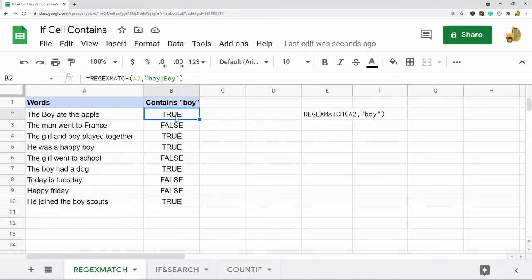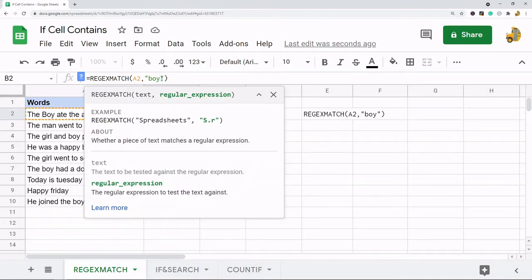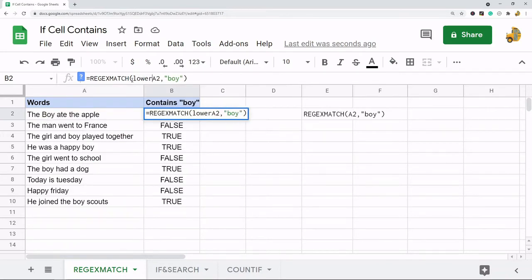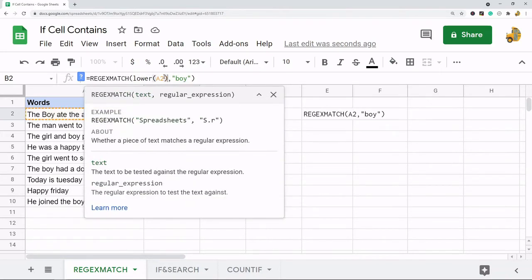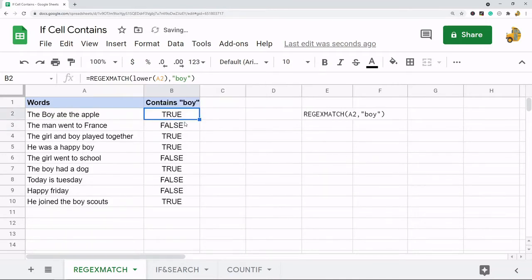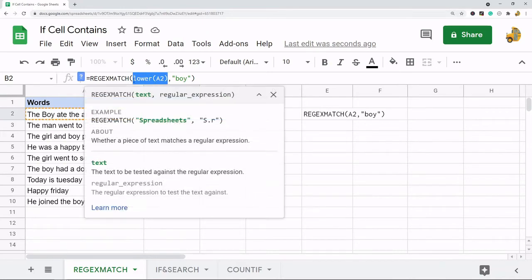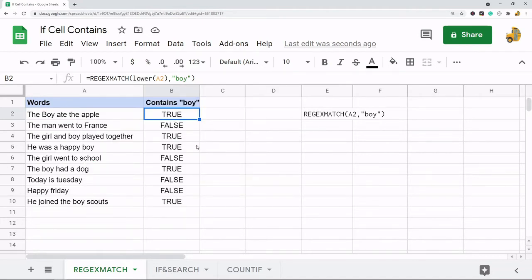The other method is you can use REGEXMATCH in combination with the LOWER function. I'm going to convert the cell I'm searching to lowercase, and then it's going to return TRUE because it's automatically converting this to lowercase before searching. This is actually probably a better method if you just want to find the ones that contain that word regardless of capitalization.